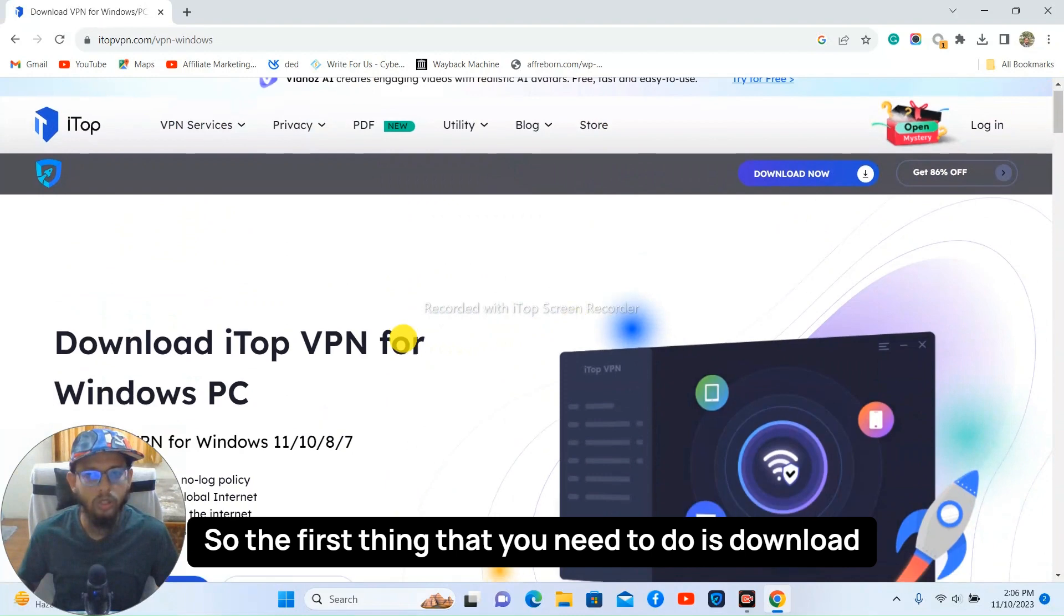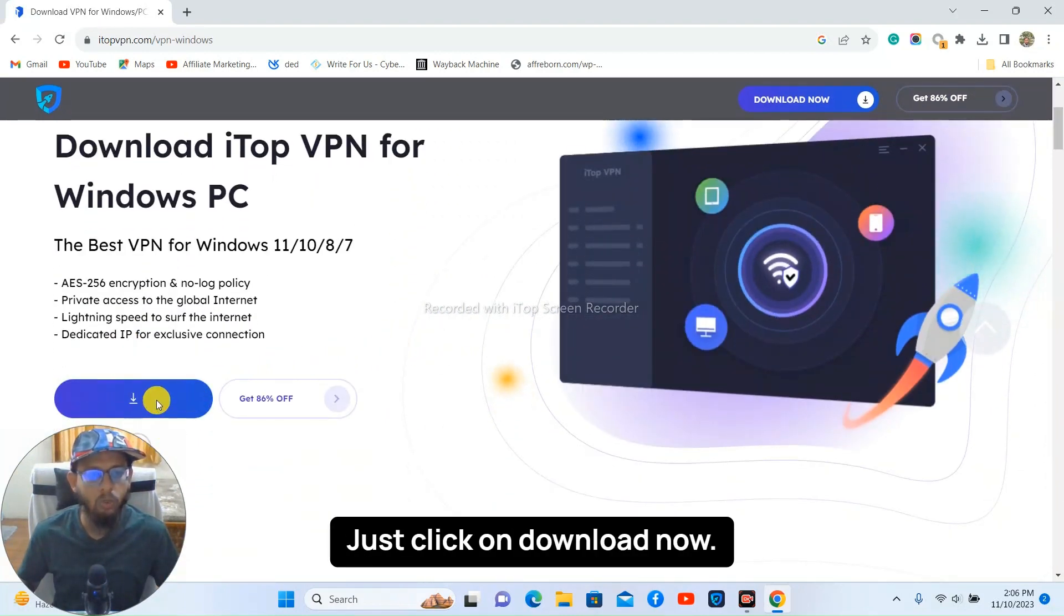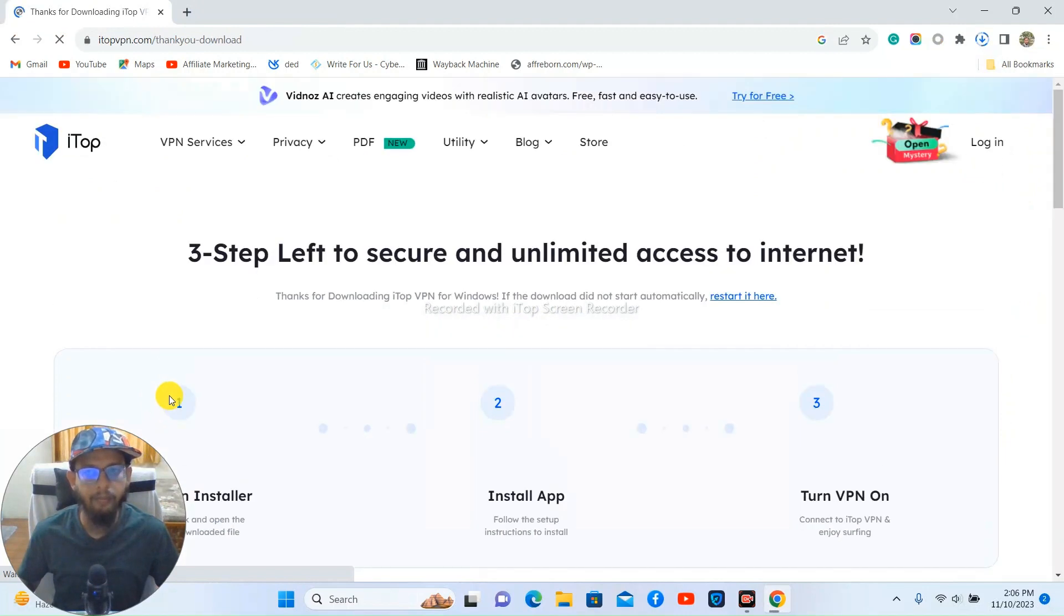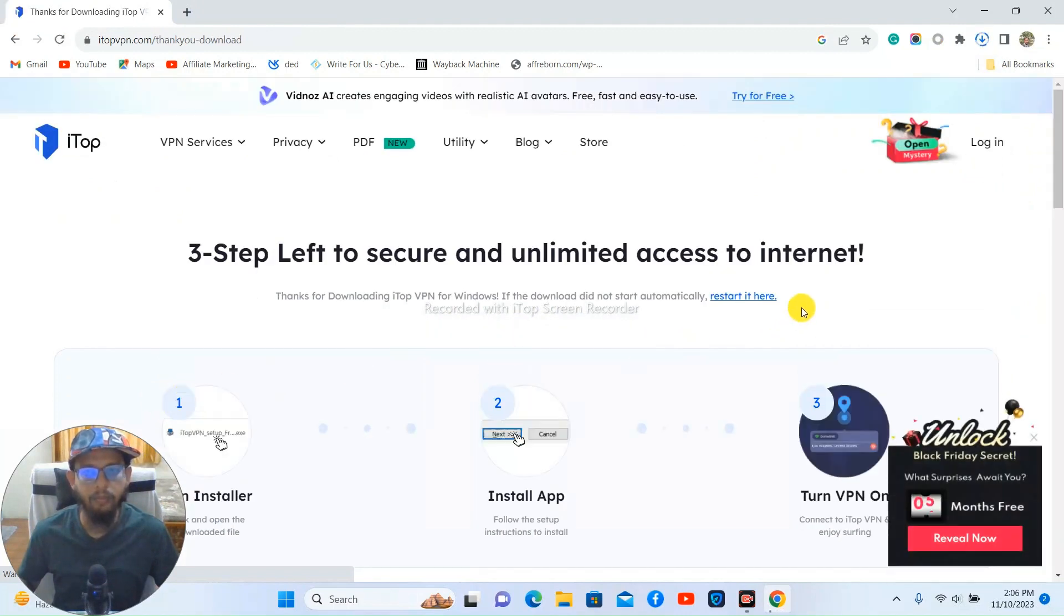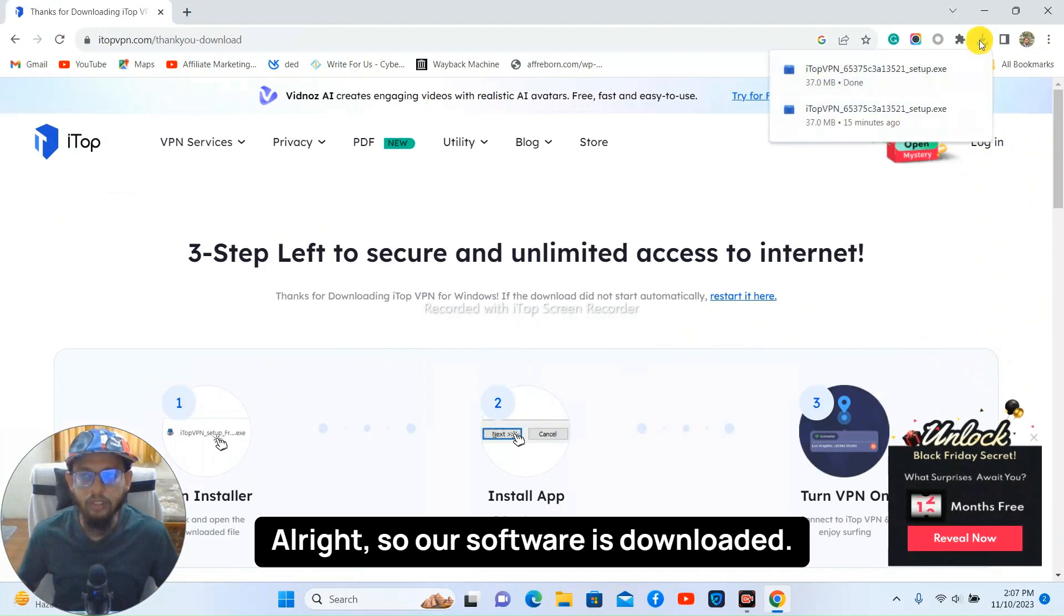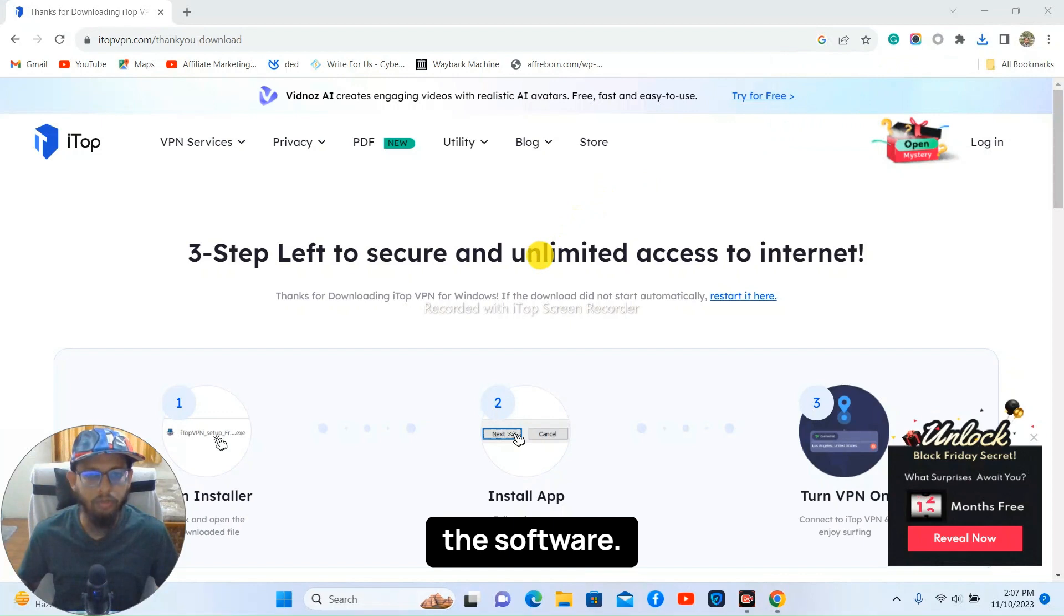So the first thing that you need to do is download the iTop VPN software. So just click on download now. All right, so our software is downloaded. Now what you need to do is you need to just set up the software.